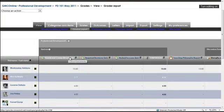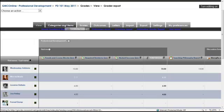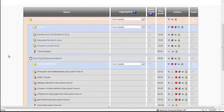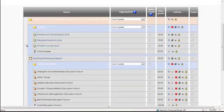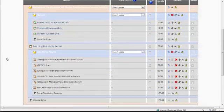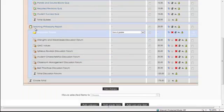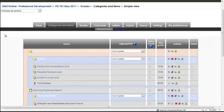Panels and course blocks quiz, required revision quiz, they're all here. If you wanted to see the categories and items just by themselves, you can click over here to categories and items. Quizzes, teaching philosophy report, and discussion forums. And that's what the gradebook looks like.